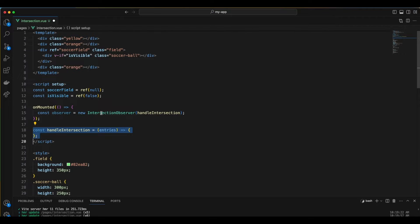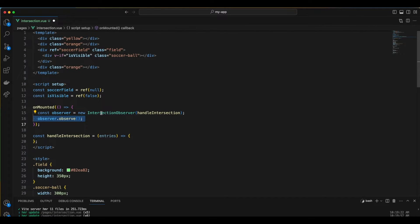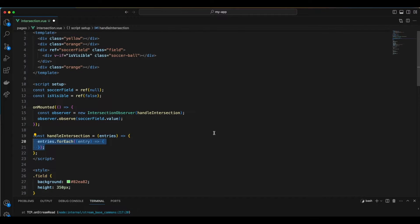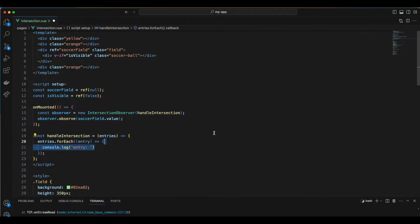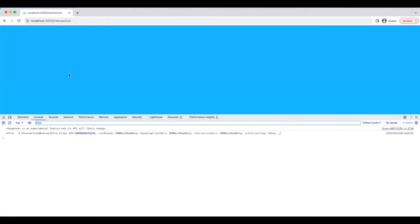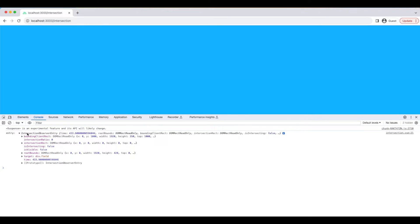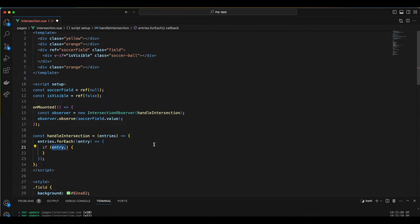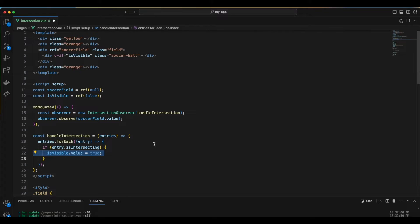Each of these entries represents the intersection information between the root element and the specified target. We will return to this function to define its logic. But first, to observe the target's intersection, we call the observe function on the observer and pass our chosen target as an argument — this sets the observation in motion. Within our handleIntersect function, we utilize a for-of loop to iterate through each entry. Since we are observing just one element, the soccer field, there is only one entry, containing various properties including isIntersecting. If isIntersecting is true, it means our target is visible on the screen. We use an if condition so that when the isIntersecting property of our entry is true, we set the value of isVisible to true.